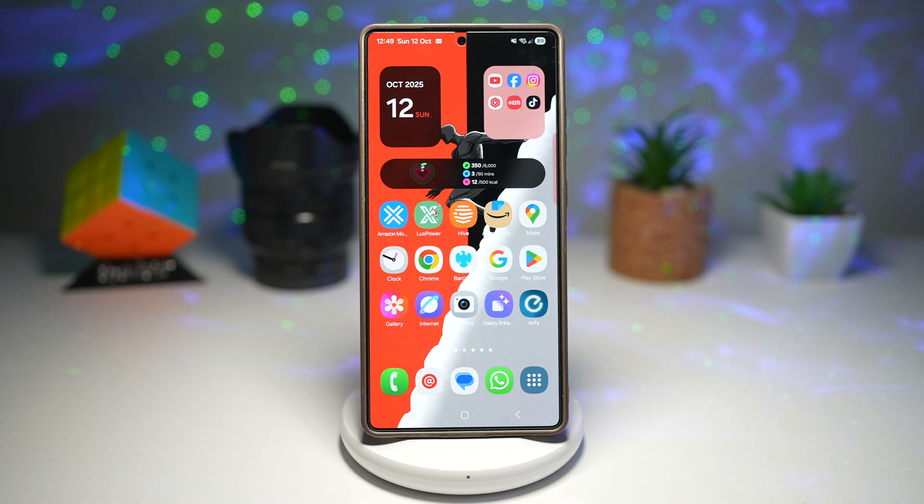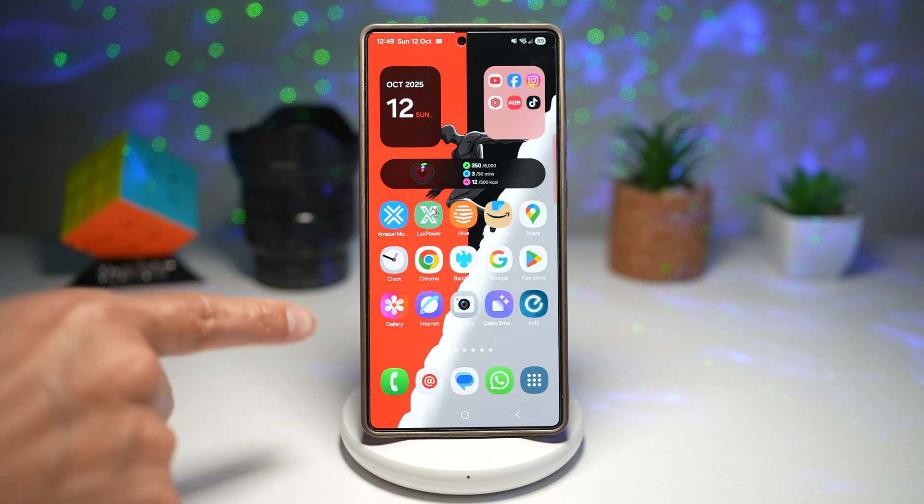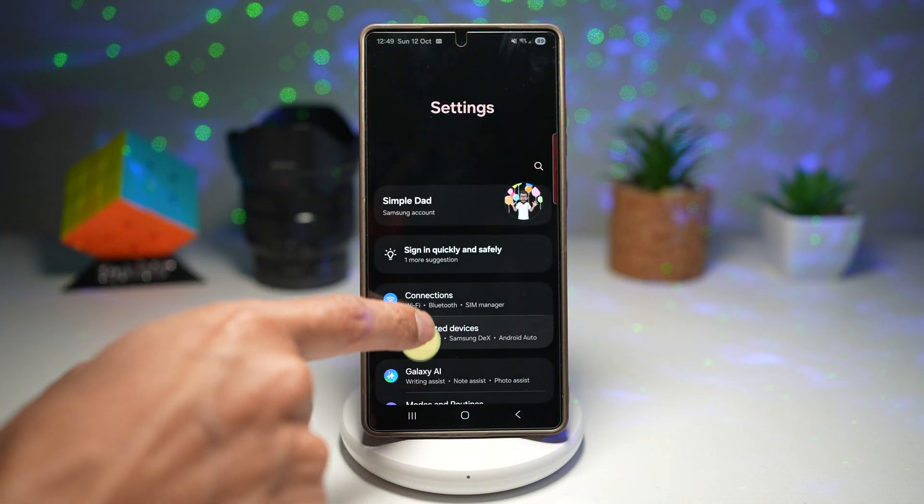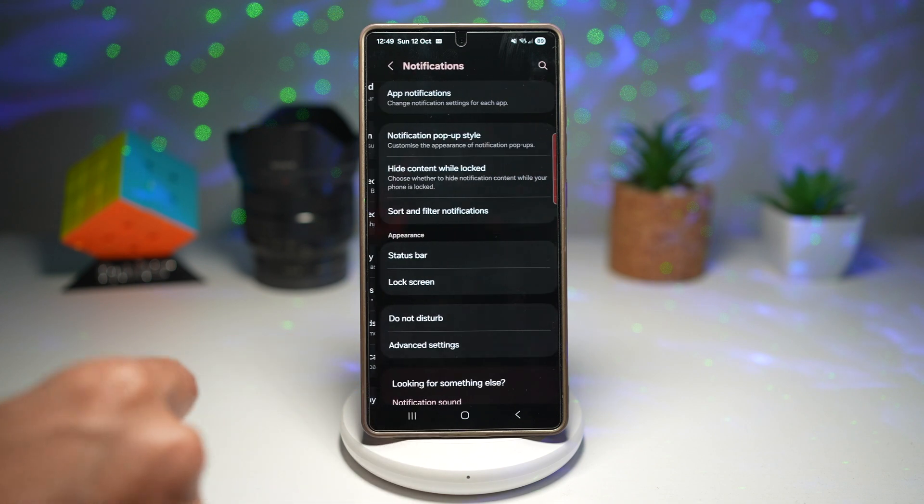Essentially, this is cleaner, smarter management of what you see first. Let me show you where to find the settings. Bring down the quick panel menu, tap on settings, scroll down, and find notifications.